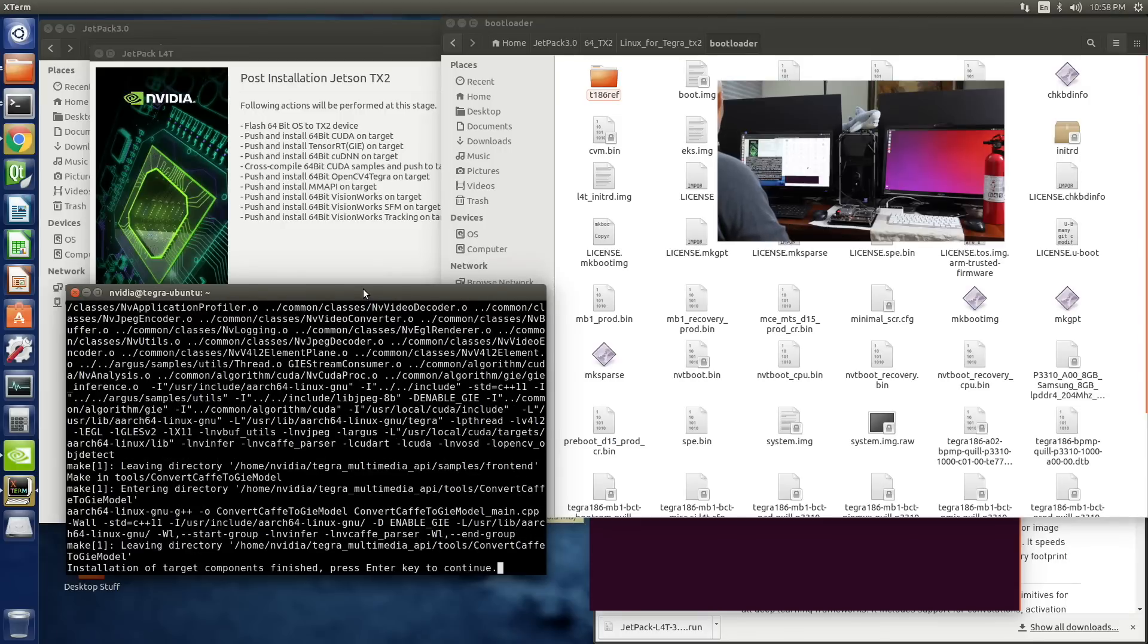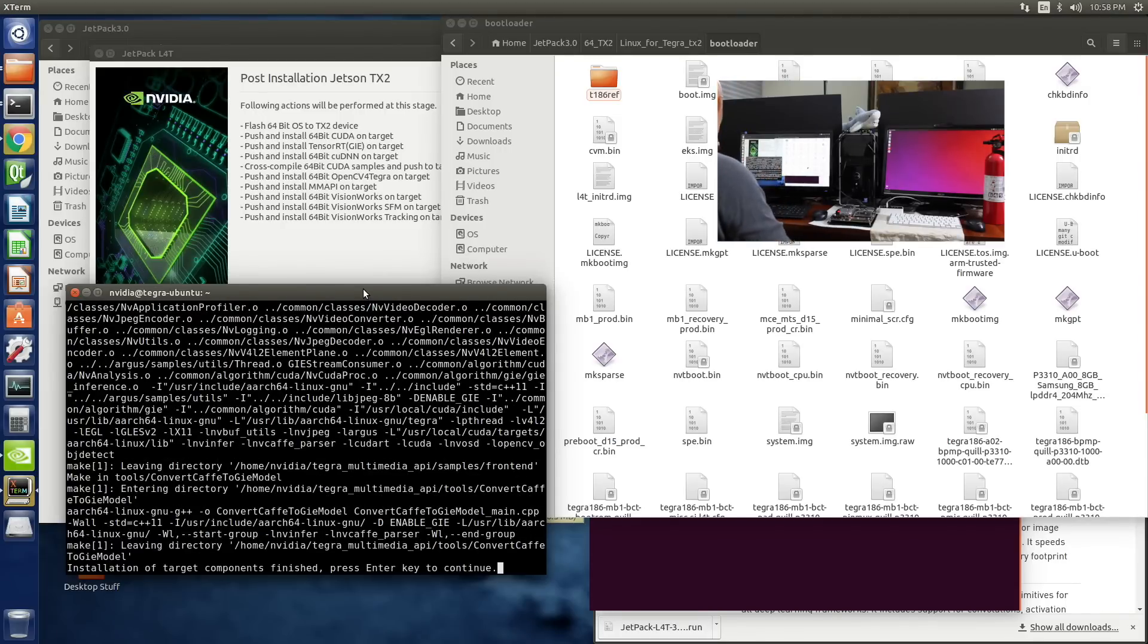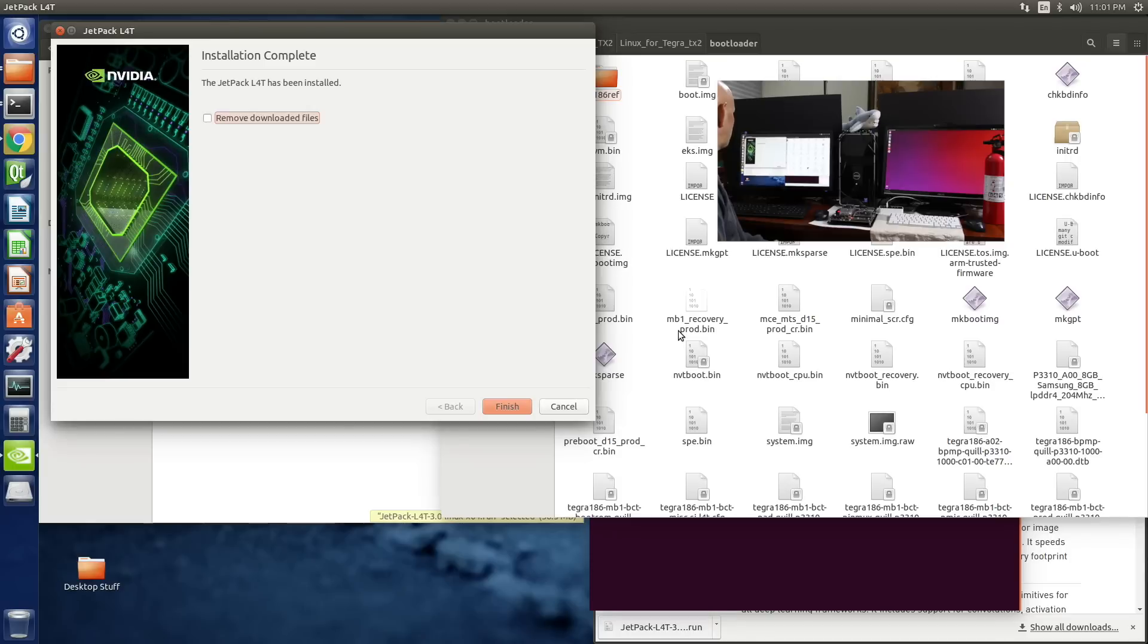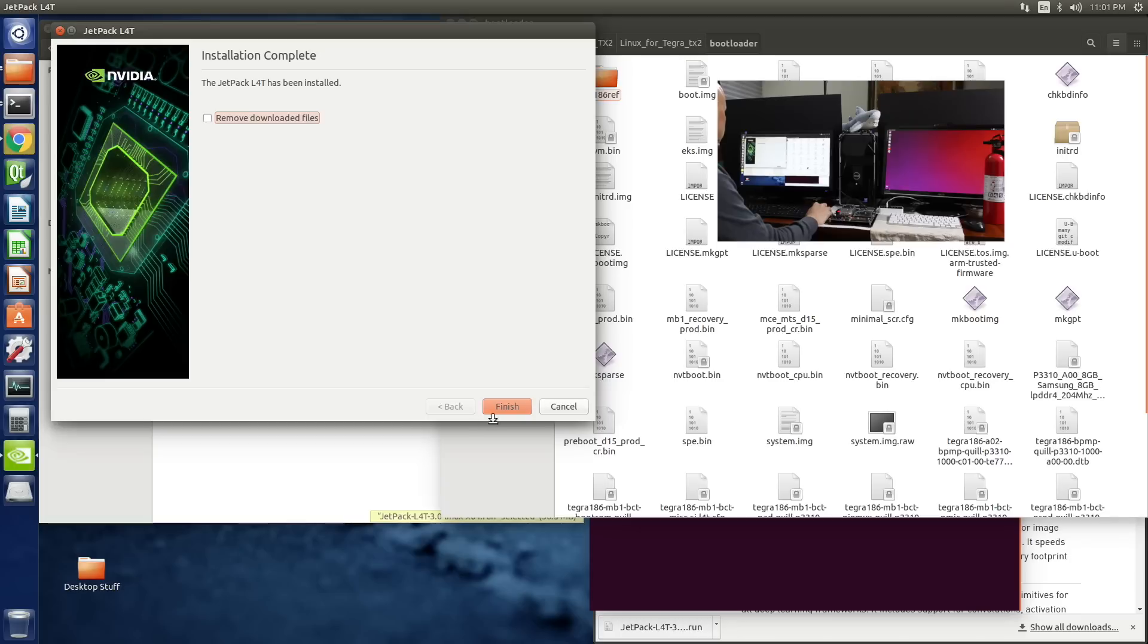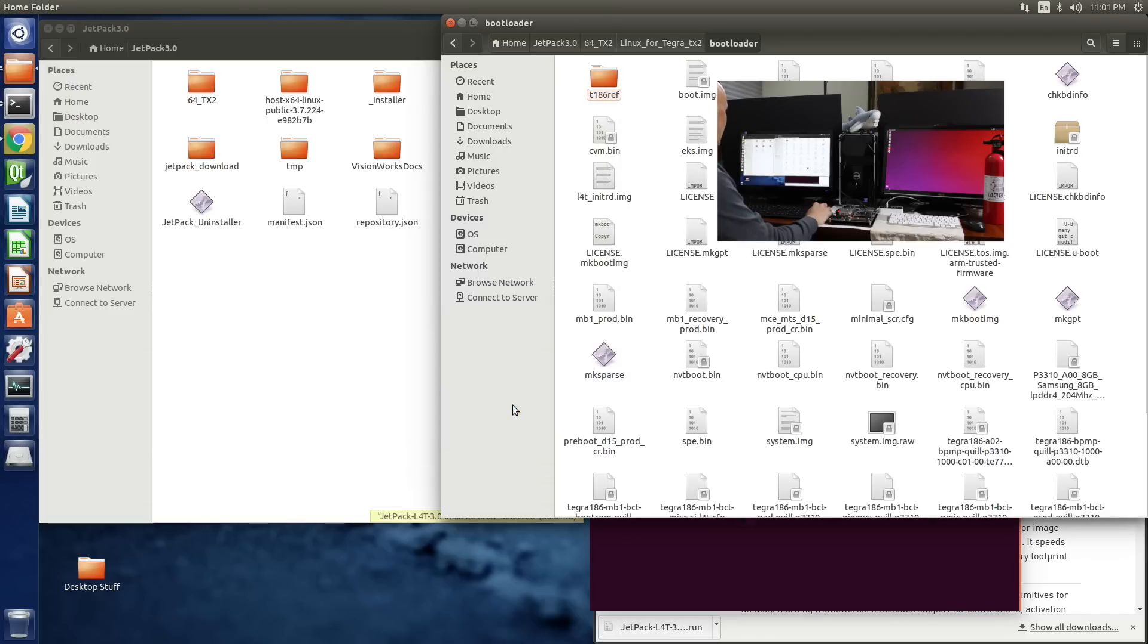Installation. Installation of target components finished. Press enter key to continue. Enter. Jetpack L4T has been installed. Finish. Hooray.